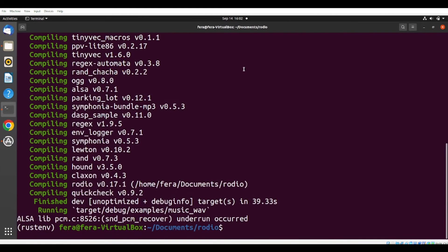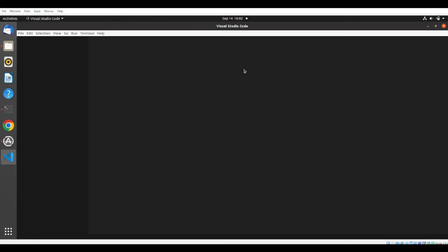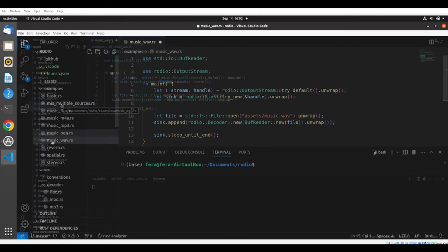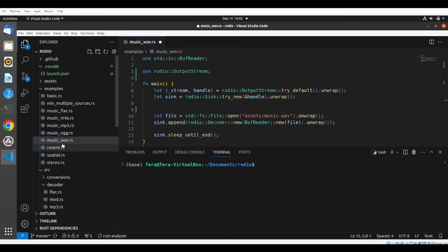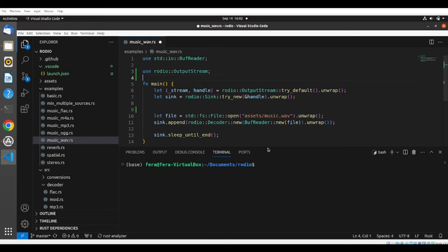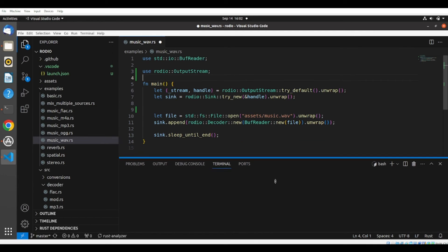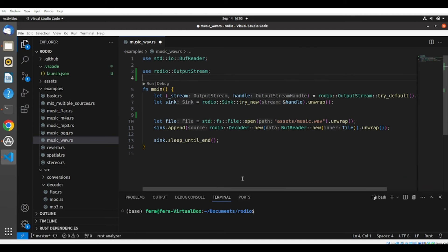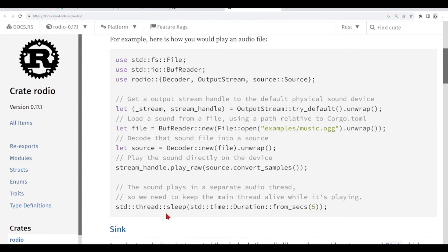But let's take a look at the code for this example. So I'm opening VS Code. I'm already here on the MusicWav.rs, and we see that we need very few lines of code to playback a WAV file. And the main idea of this library is that we have a stream, so we get a handle to a default physical system. We have a sound file,